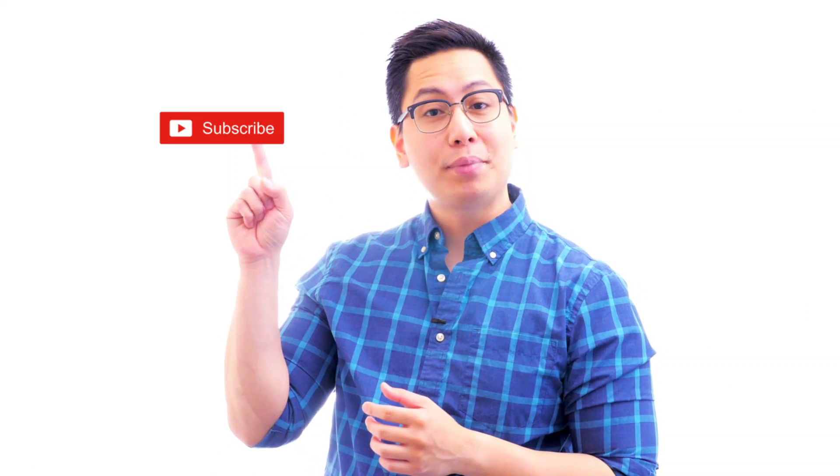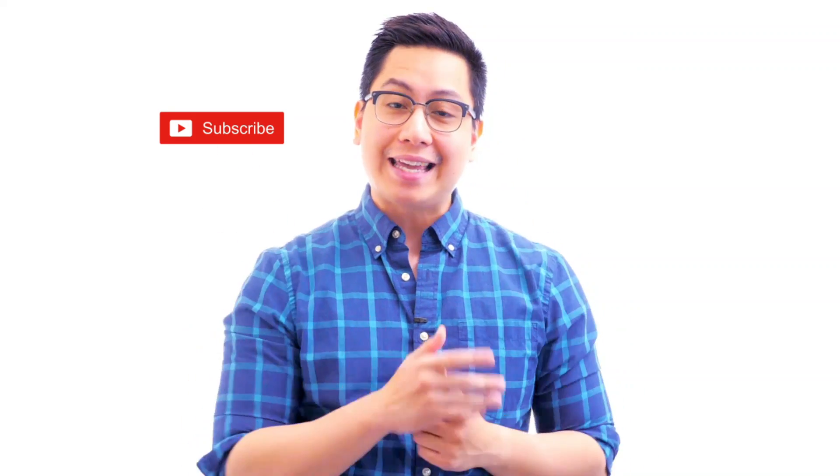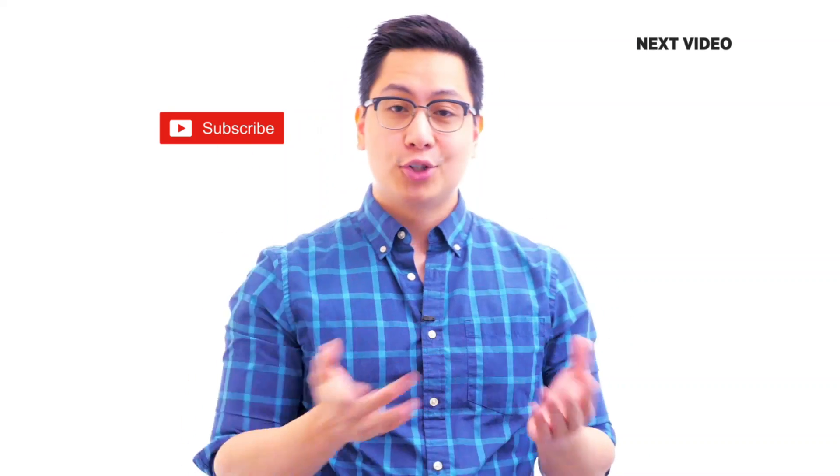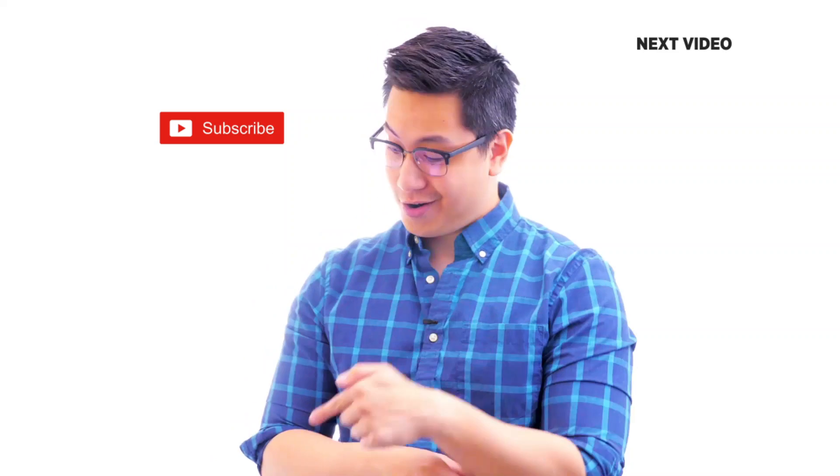Hi there, if you like this video, subscribe to the Simply Learn YouTube channel and click here to watch similar videos. To nerd up and get certified, click here.